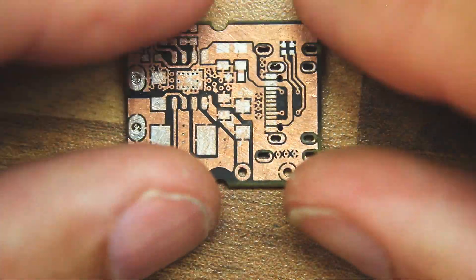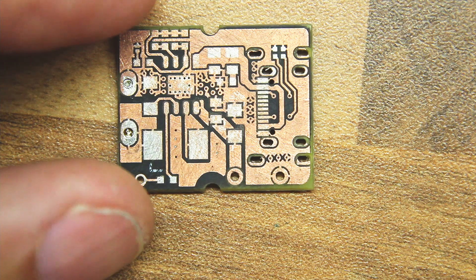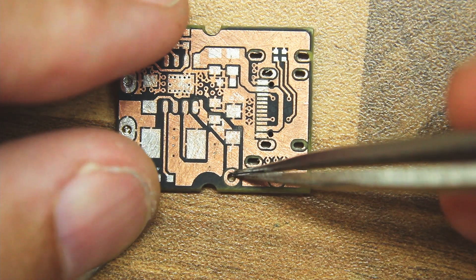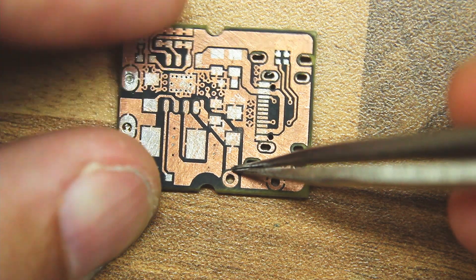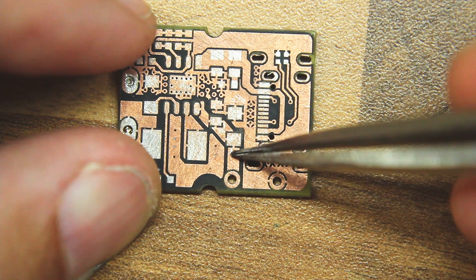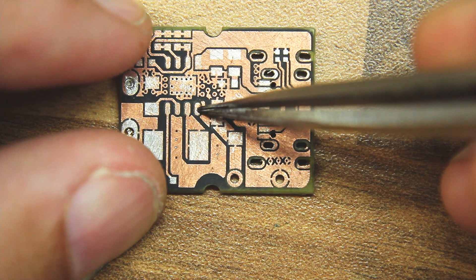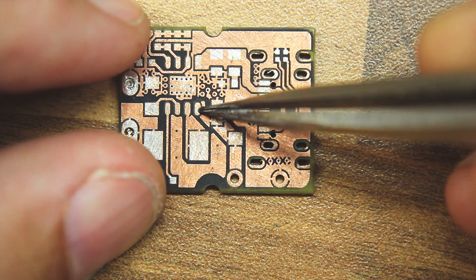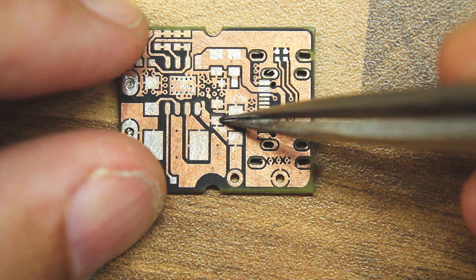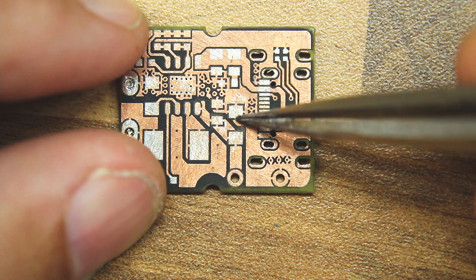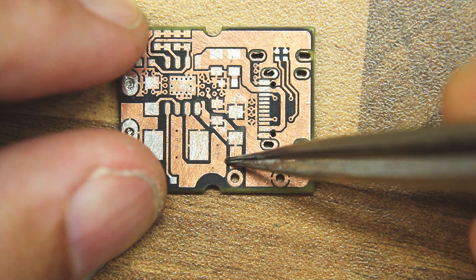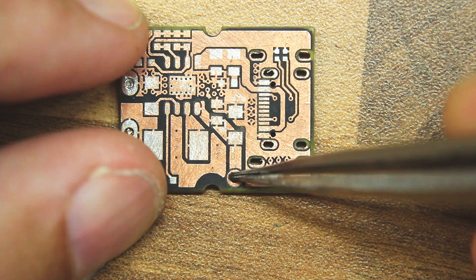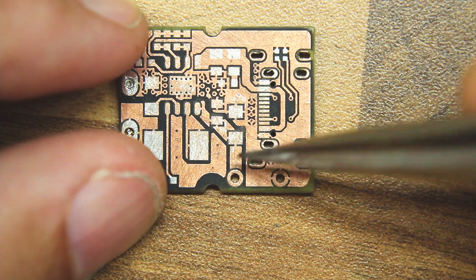However, if you look at the trace here, this 5 volt pin doesn't connect to anything else. This is the output pin from the chip, the IP5306. It goes through a couple of decoupling capacitors and goes nowhere. That 5 volt pin is not connected.